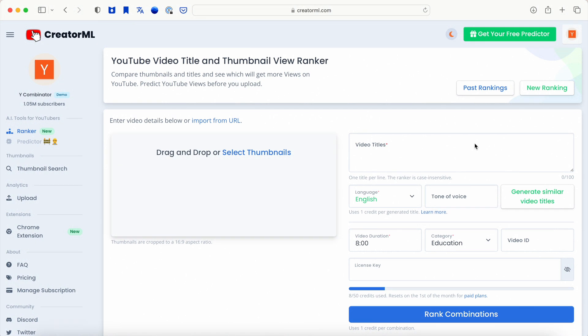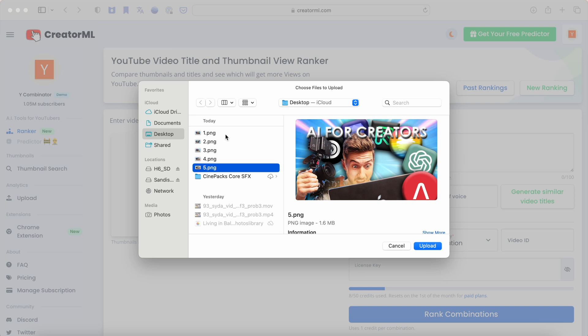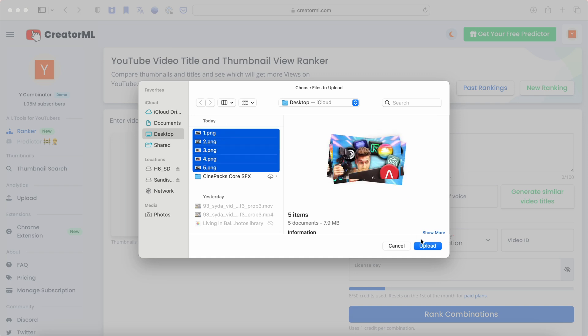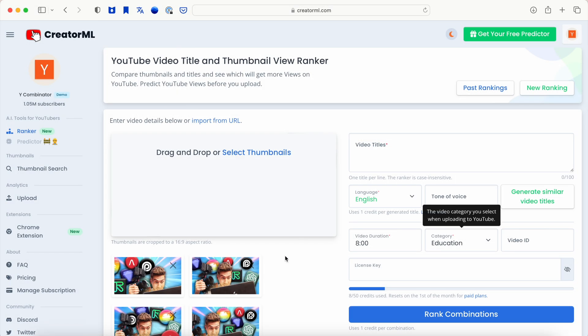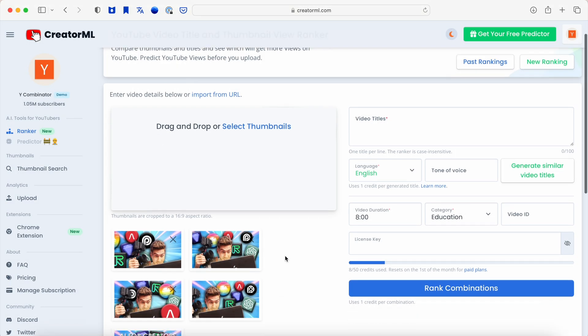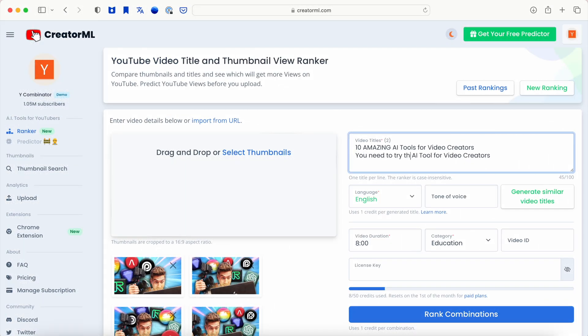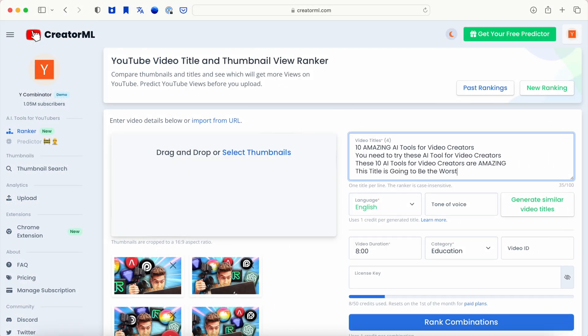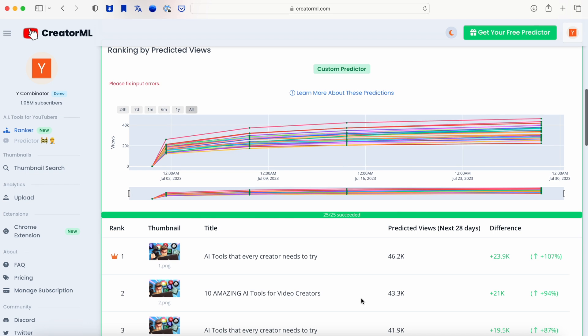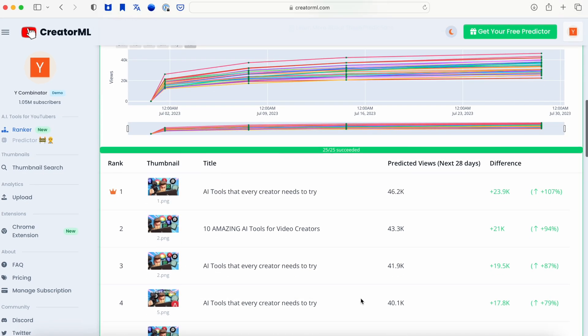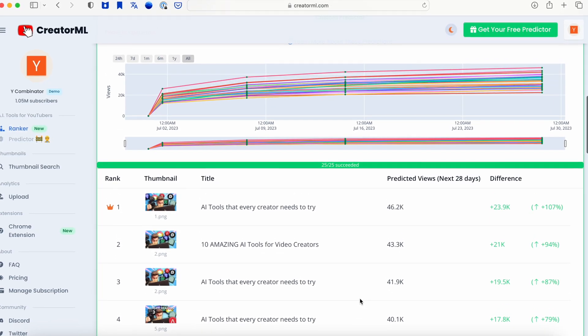Tool number seven is Creator XML. If you create videos on YouTube, this is a tool you need to try. It basically is a way to do A-B testing for your thumbnails and titles. You insert lots of variations of your thumbnail and lots of variations of your title, and it'll score them and let you know which one the AI thinks will be the most successful pair.